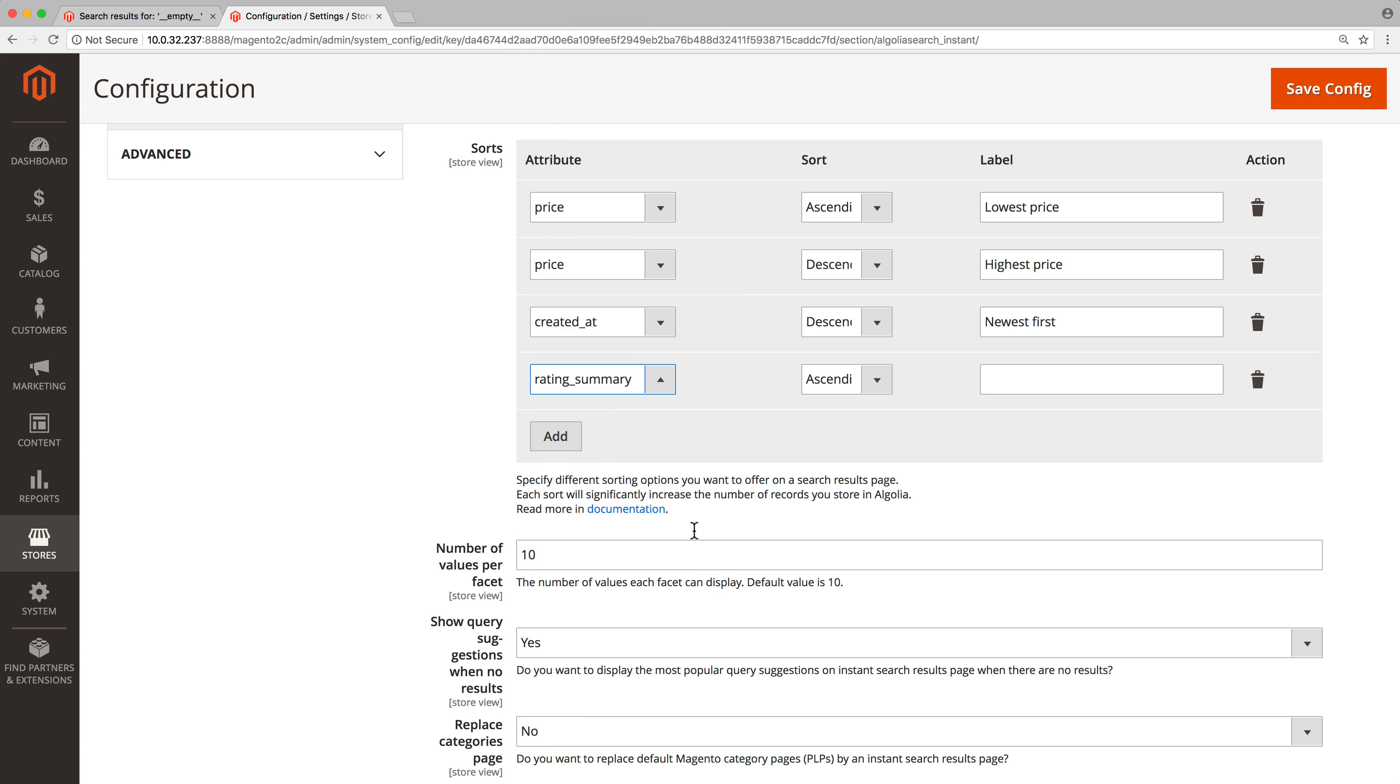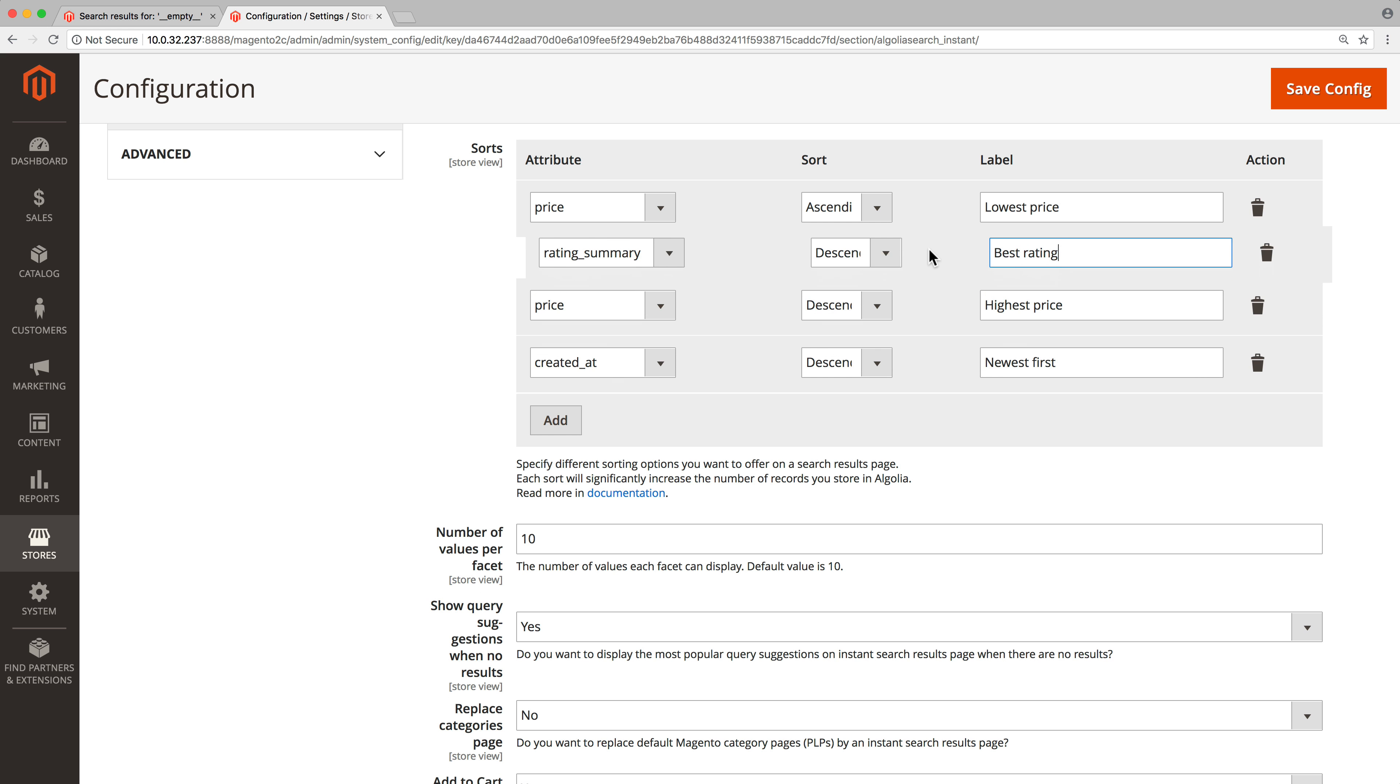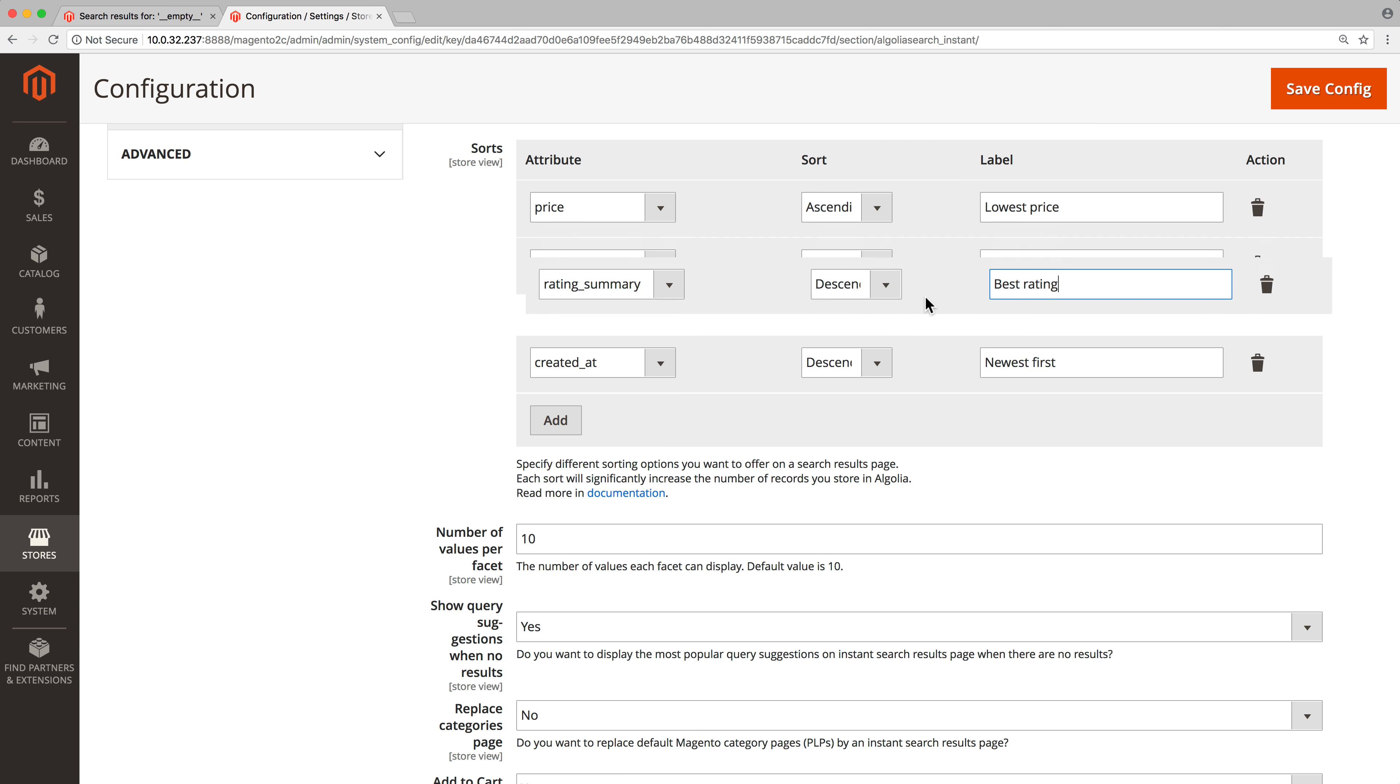Specify the sort direction, either ascending from smallest to largest, or descending from largest to smallest. In this case we want the highest rating to appear at the top, so set it to descending. Type the label that will be displayed in the menu, for example best rating. If needed, change the display order of the sorting options with drag and drop.